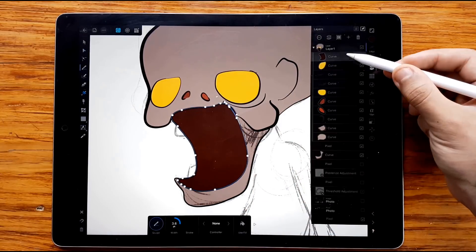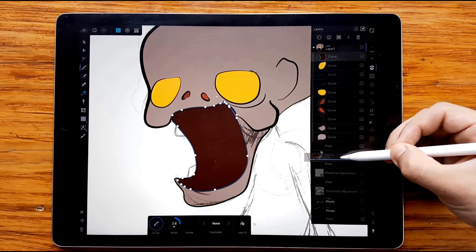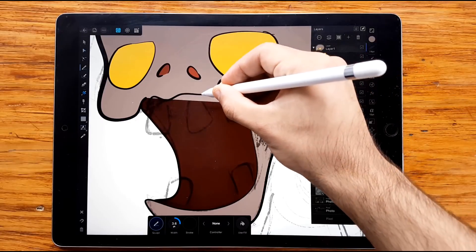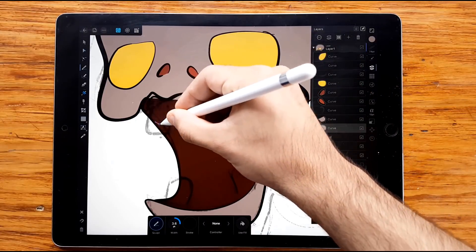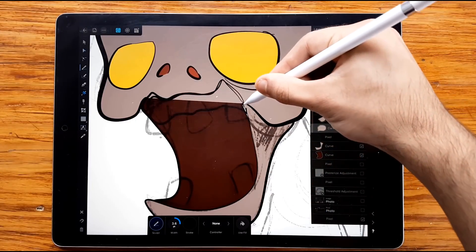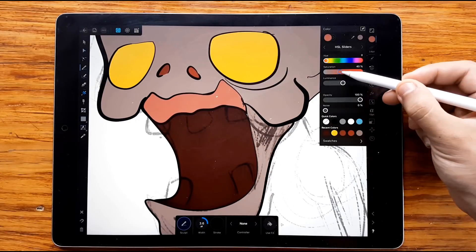Be aware of the order of layers. Organize them as soon as you insert a new element.